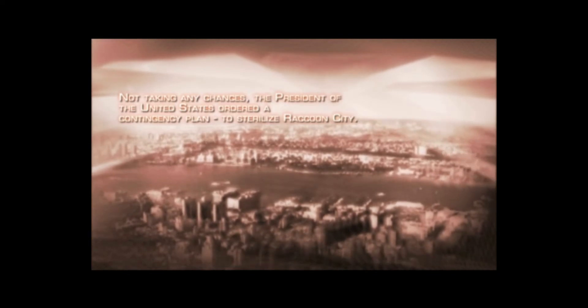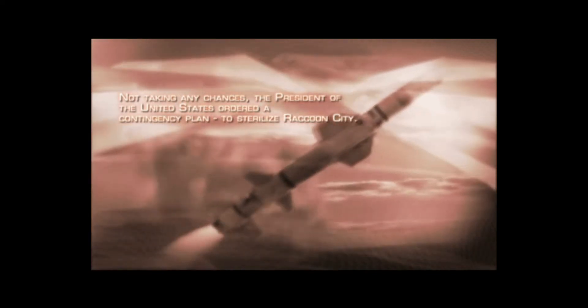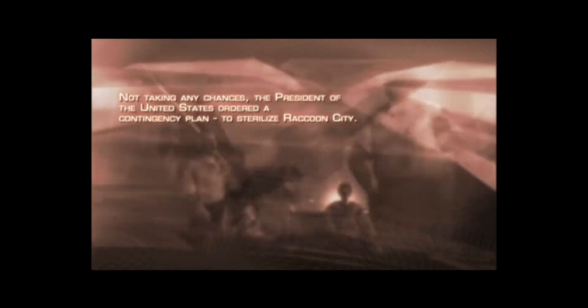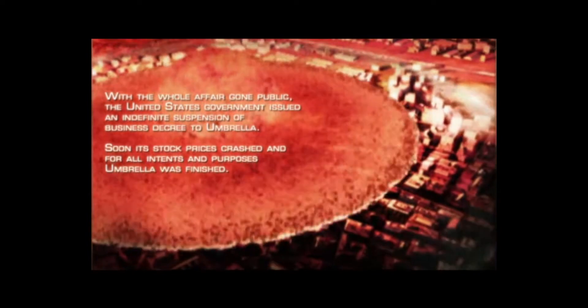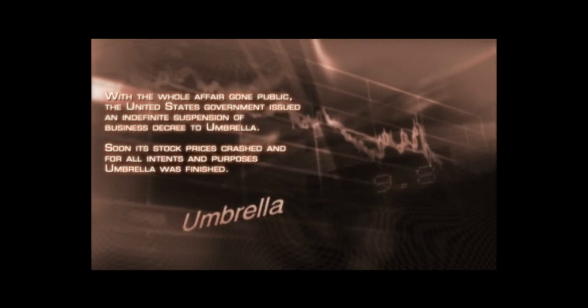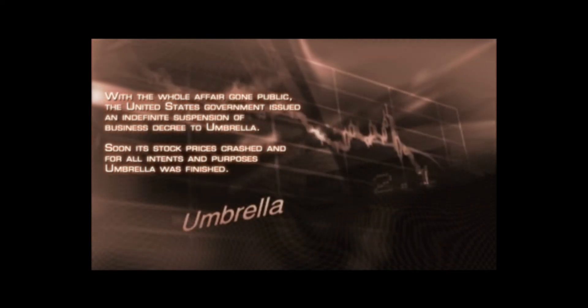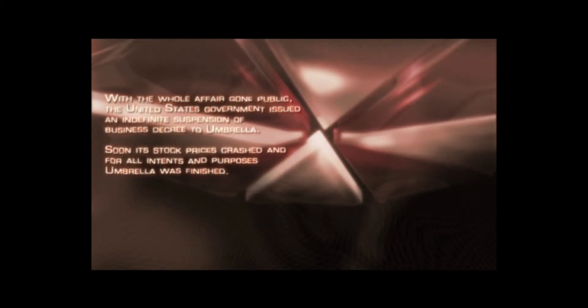Not taking any chances, the President of the United States ordered a contingency plan to sterilize Raccoon City. With the whole affair gone public, the United States government issued an indefinite suspension of business decree to Umbrella. Soon its stock prices crashed, and for all intents and purposes, Umbrella was finished.